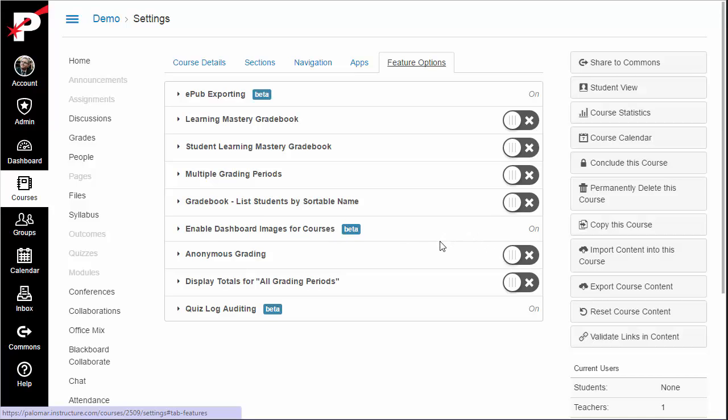If so, click the switch to enable adding a course image. If not, your Canvas system administrator has not enabled the course card image function. You should contact them to determine when you may get this functionality.